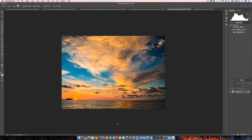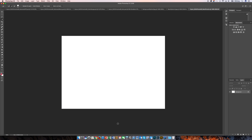I'm going to go ahead and hit create. With this document open, I'm now going to bring in both of the layers into this one document and then begin to make my selections and combine the images.